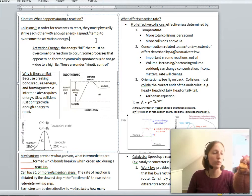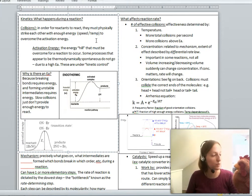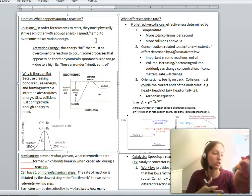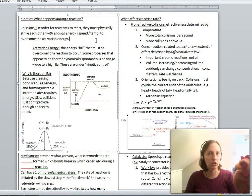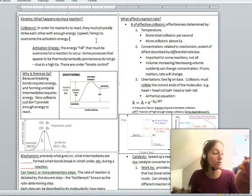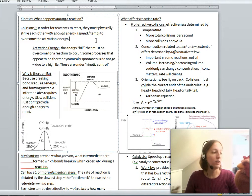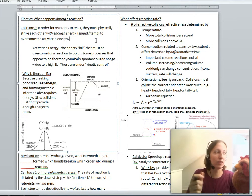We have studied thermodynamics before, which teaches us about whether a reaction will go. You find out your Gibbs free energy, and if it's negative, that means it's spontaneous. We've also just come off a long study of equilibrium, which tells us how much it will go — whether it goes all the way or reaches an equilibrium state. The study of kinetics is to study how fast it goes, and what exactly the molecules are doing during the reaction.